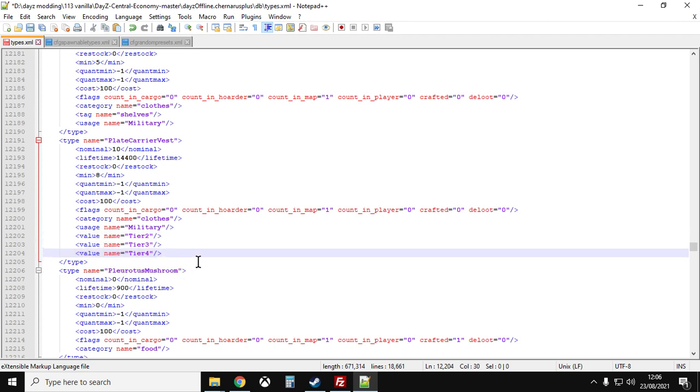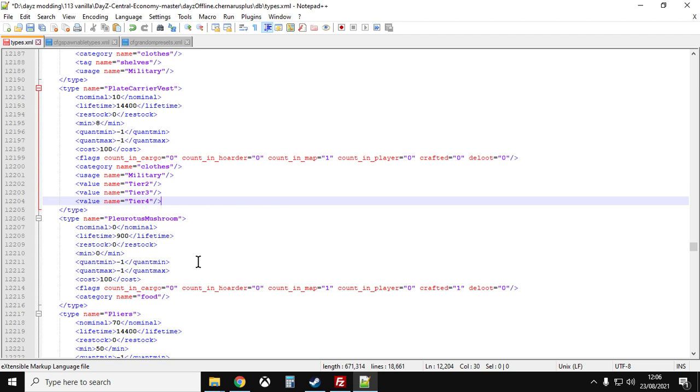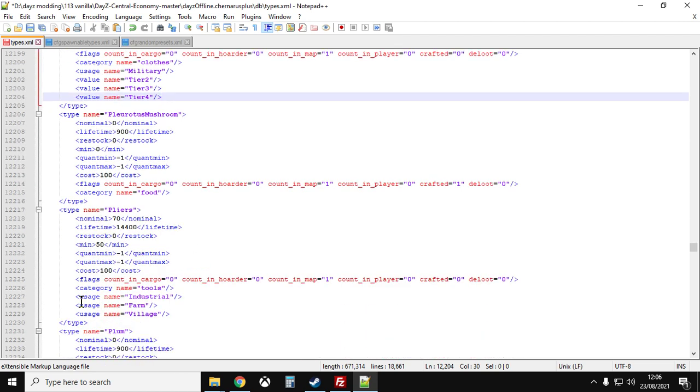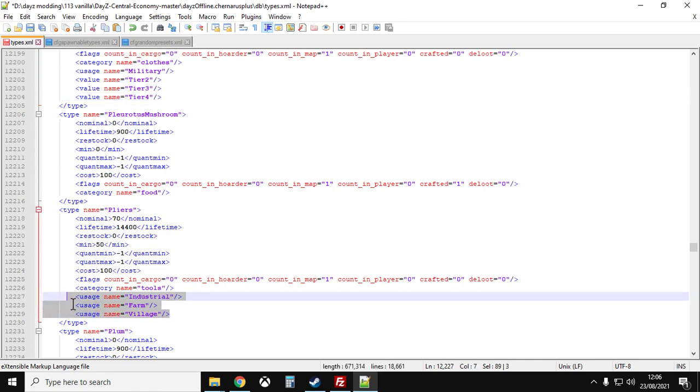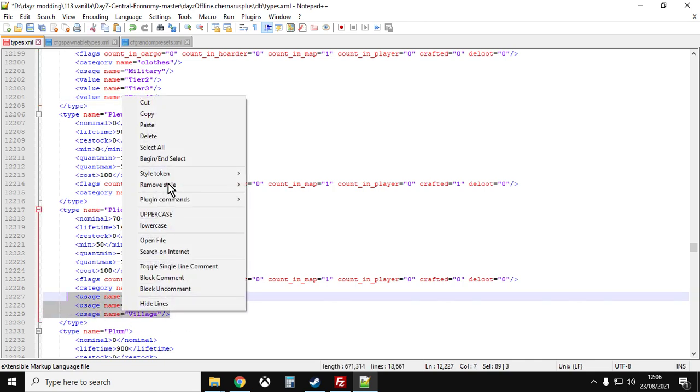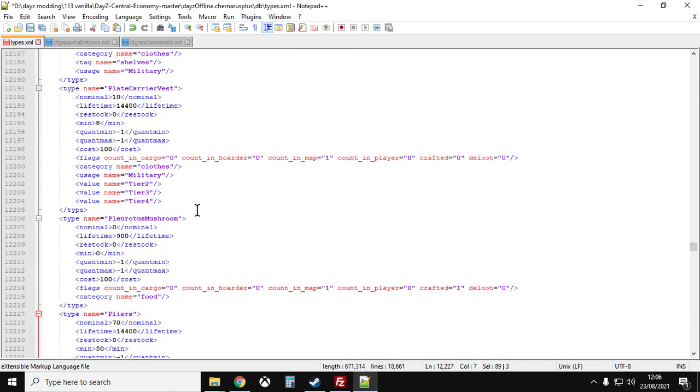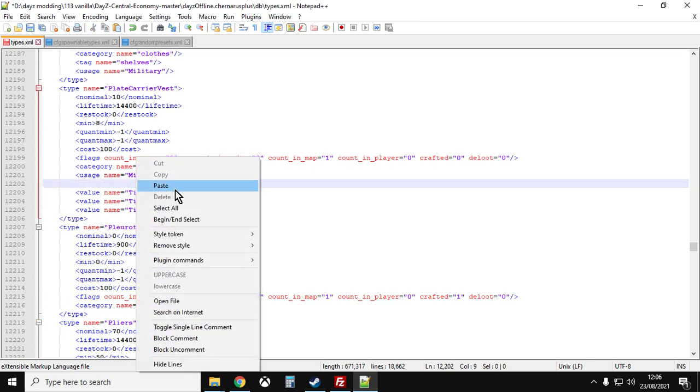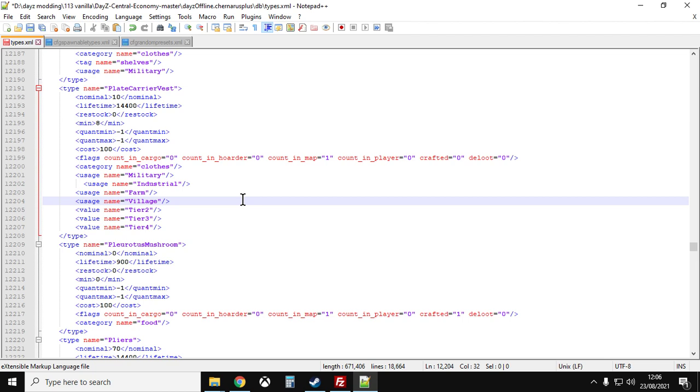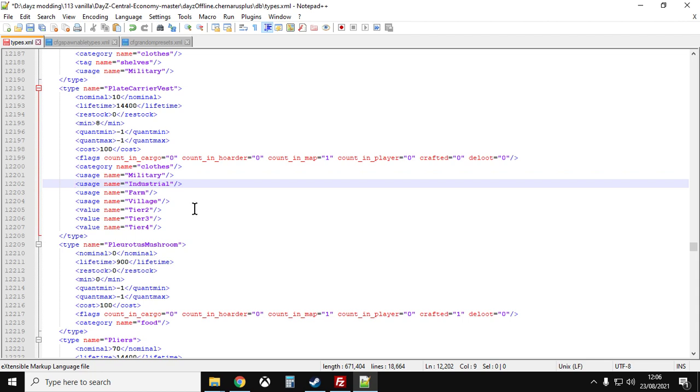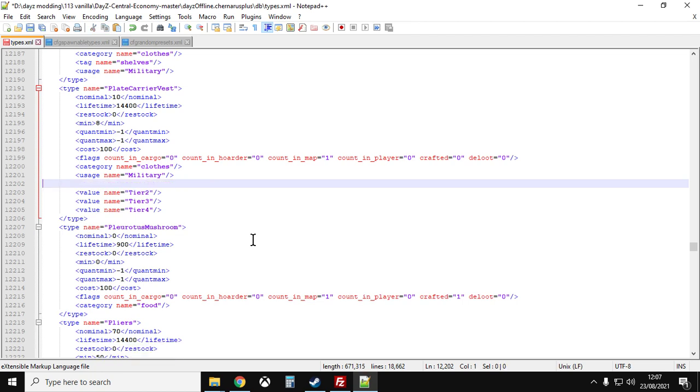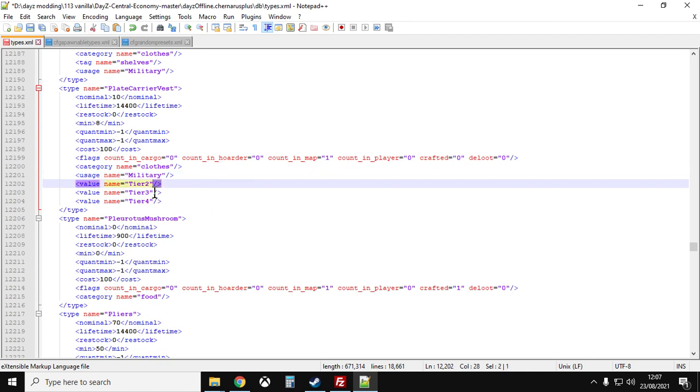And let's say we wanted to spawn it in like a village or something like that. If we just scroll down to the pliers, here we see we've got usage name industrial, farm, village. What we could do is we could copy those usage names and we could put them underneath military. And then it would also spawn in at industrial places, farm places and villages. Now with a rare item like the plate carrier, I don't tend to really recommend doing that sort of stuff. Because the problem with that is you're spreading the loot out more and people would expect to find military stuff in military locations. And if instead it's going to be in a farm, in a barn, then they're not going to be thinking about doing that. So let's get rid of that. In fact, let's keep them up there.